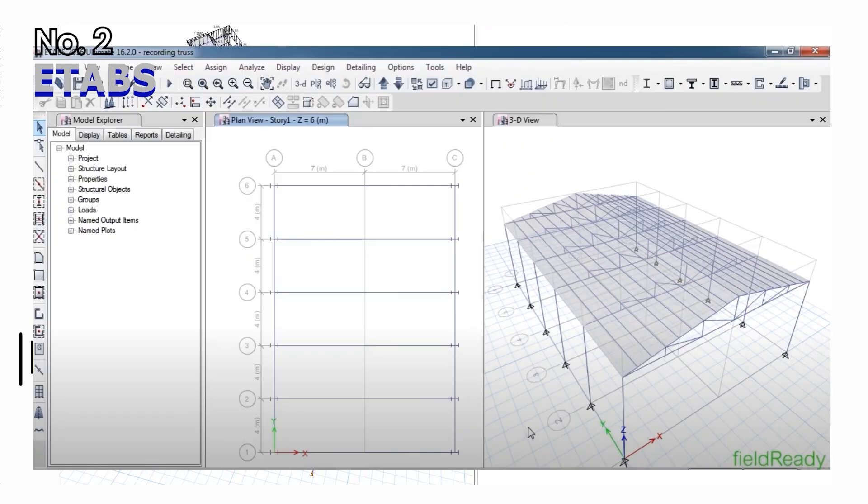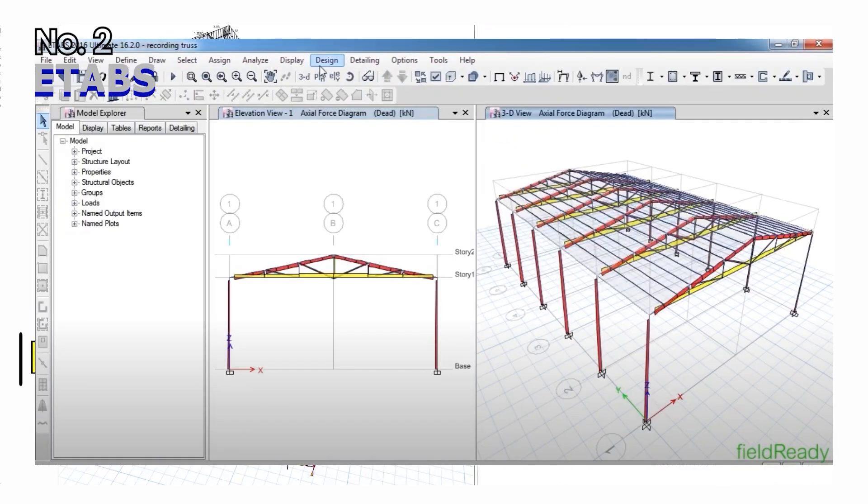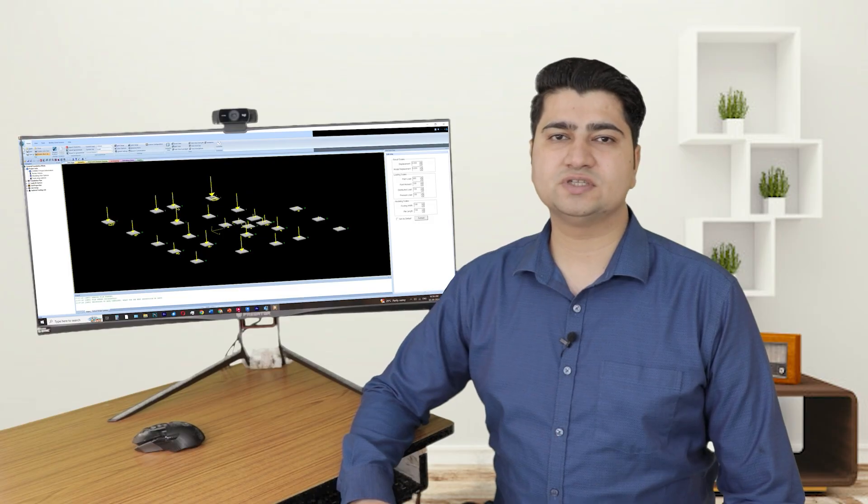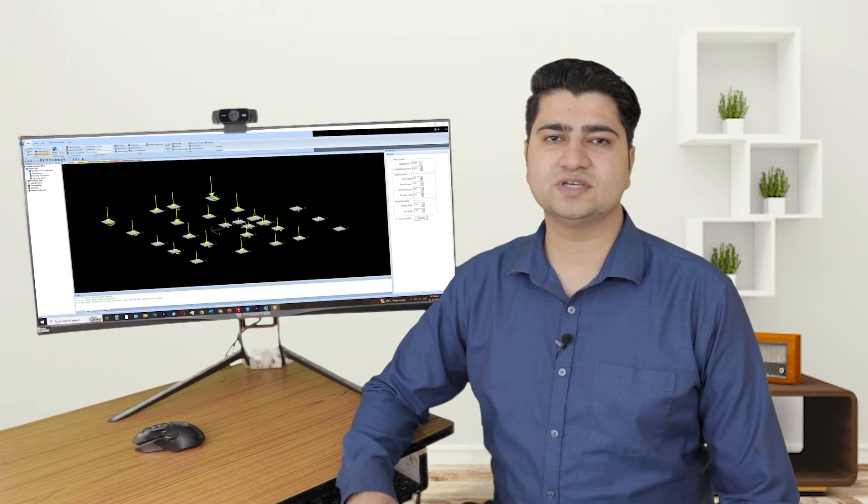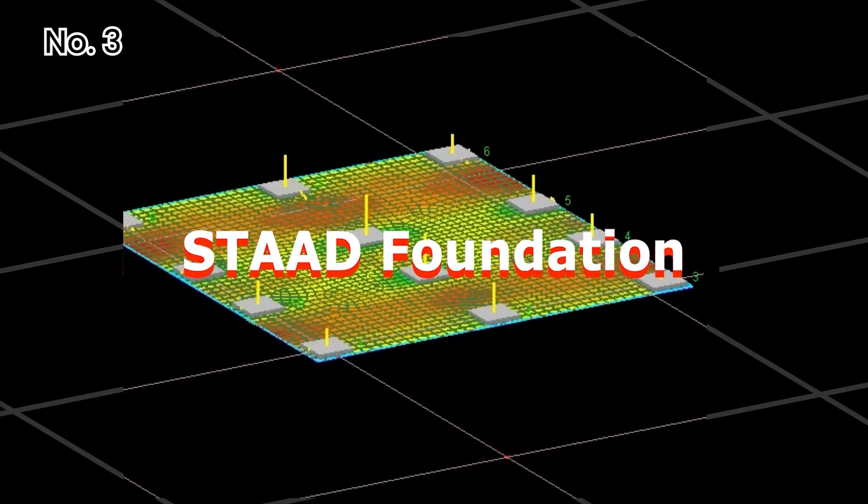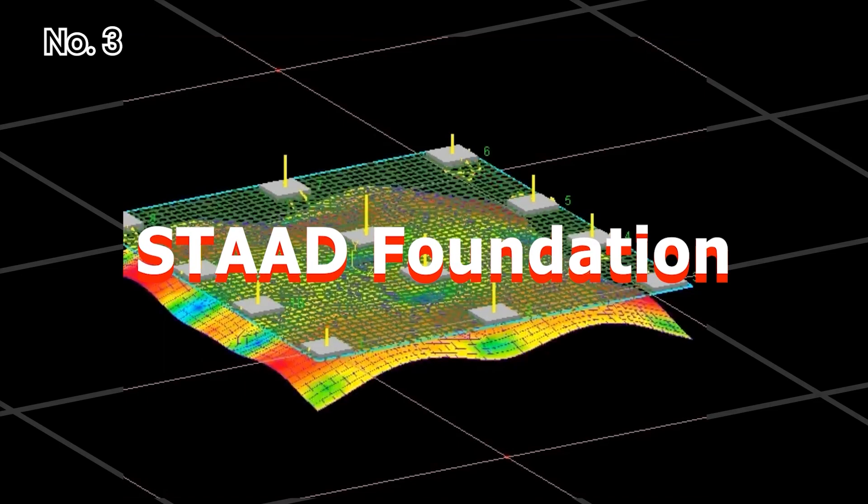Design of steel roof trusses will also be covered in this course. Then we will move on towards designing the foundation of this project using STAAD Foundation software.